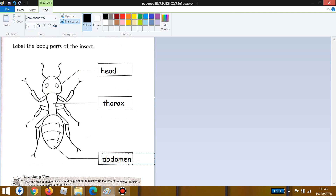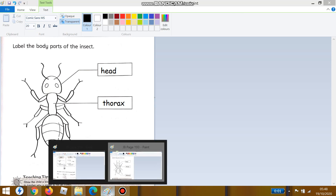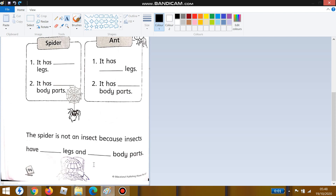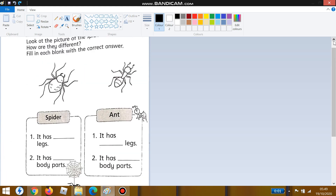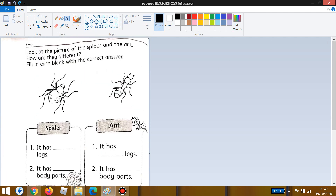Good job, students! Now we can study the next page. Open your jumbo book to page 194. Have you opened your jumbo book to page 194? We have to read first.